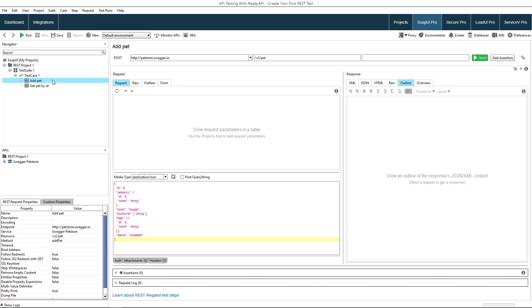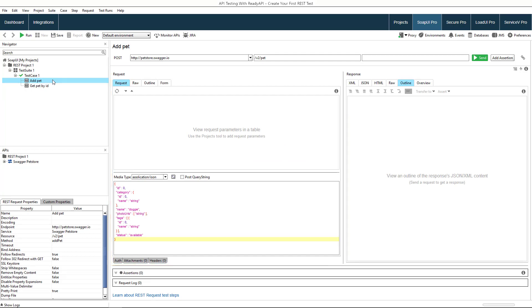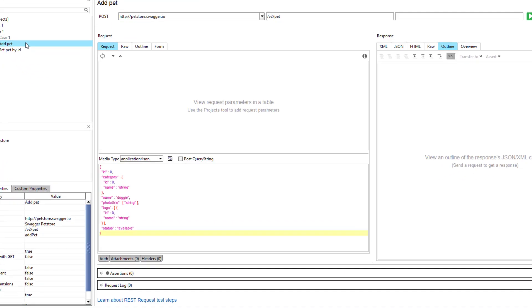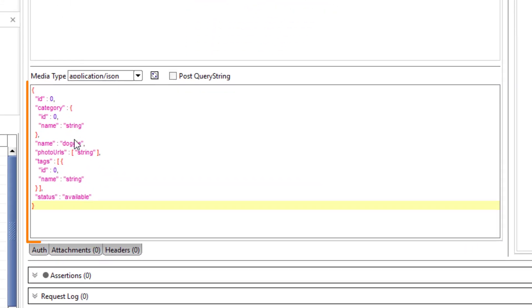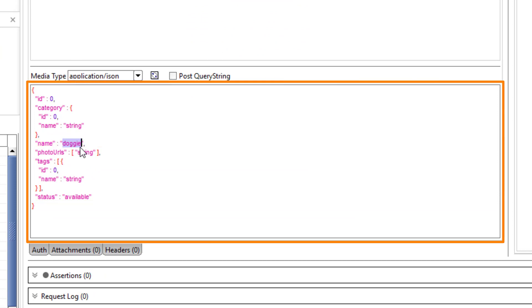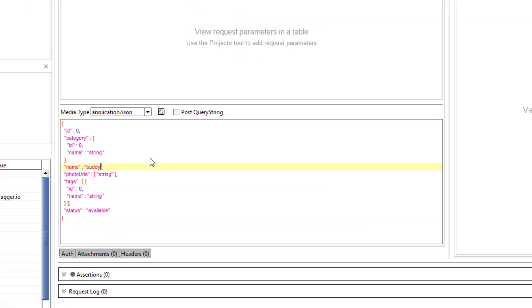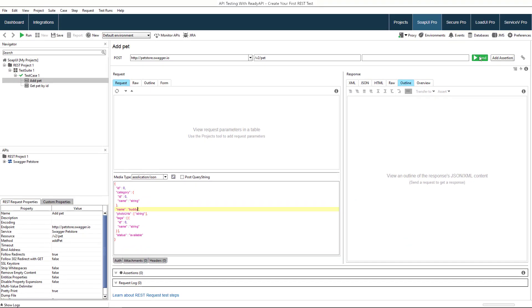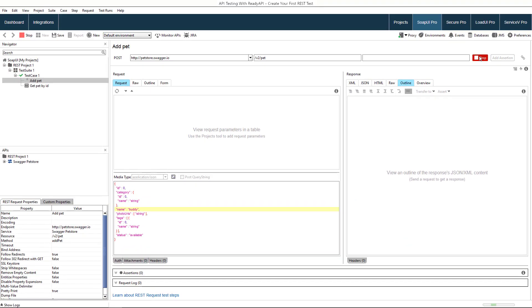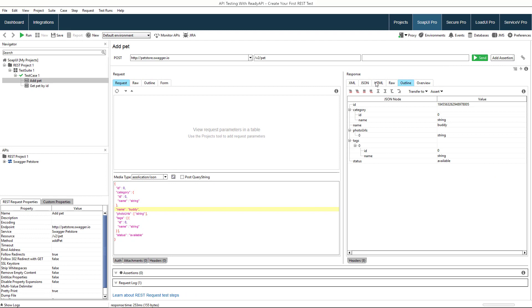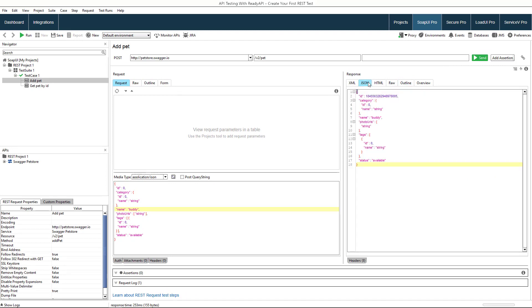Select a request test step to open its editor. Here you can configure the request and see the response. This request in particular contains a JSON body that describes a pet object that we want to add to the server. The response also contains a JSON body that represents the object that was stored on the server.